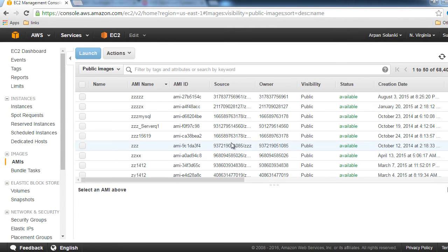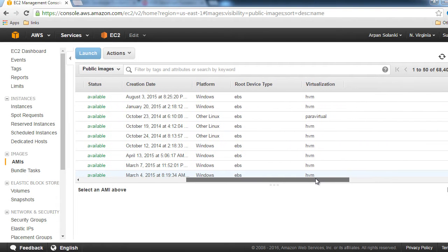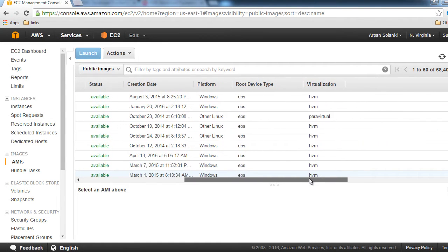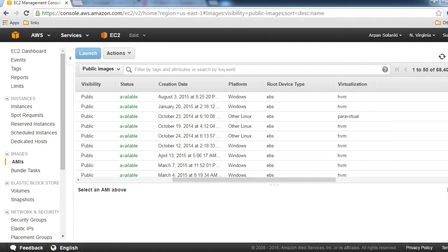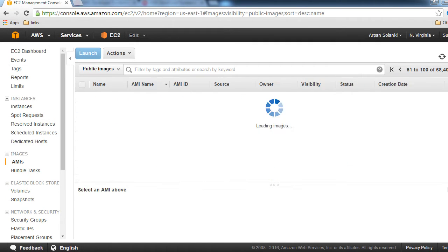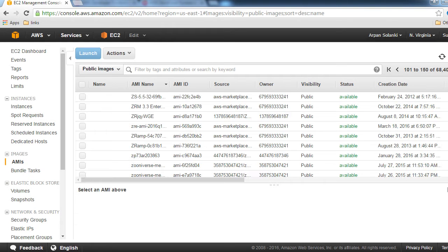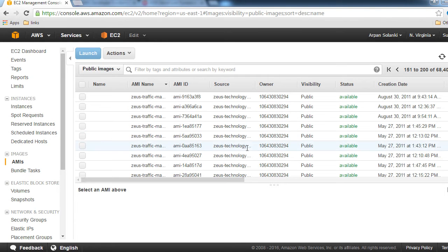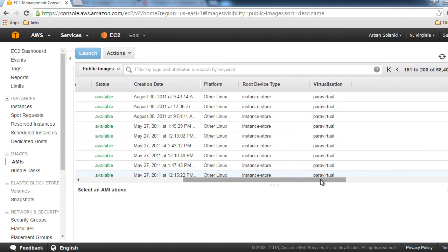If you see here, the root device type is EBS, and there are certain AMIs where the root device type would be instance store. Let's look at some of those—you'll see these AMIs have instance store, but for our demo we're going to pick an AMI with EBS as the root device type.